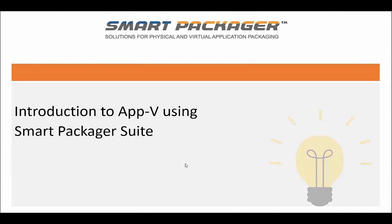Hello, I am Jeff Weber and welcome to another one of SmartPackager videos. Today we're going to go over an introduction to App-V using the SmartPackager suite.